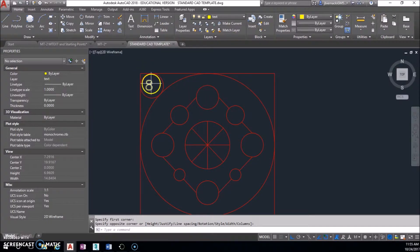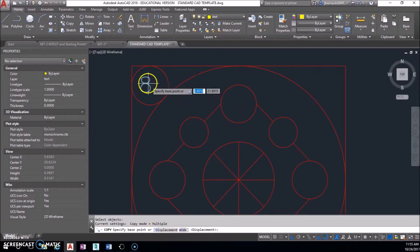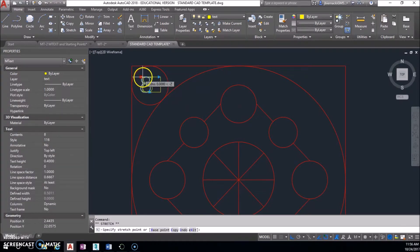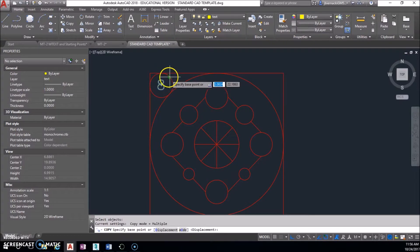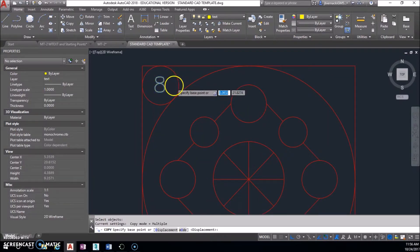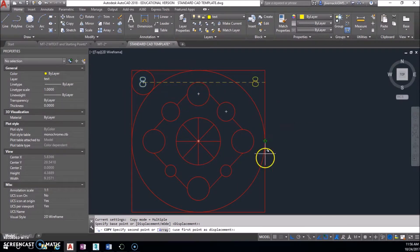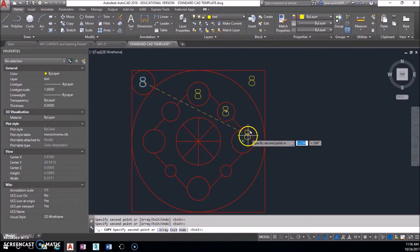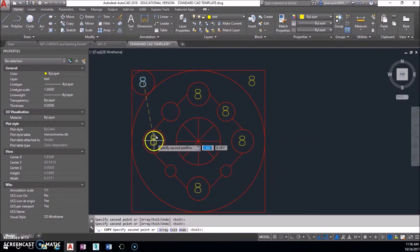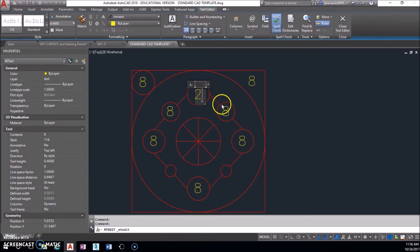Instead of doing that each time — which would be repetitive and take forever — go ahead and use your copy tool. Select your object, hit Enter, and it asks for a base point. I'm going to center this close to the middle of the circle first. Then copy, select the object, hit Enter, and select right in the middle of the circle so the center snap pops up. If it doesn't show, touch the edge of the circle until the crosshair appears. Then go through and double-click on each one to change it to whatever value it needs to be.